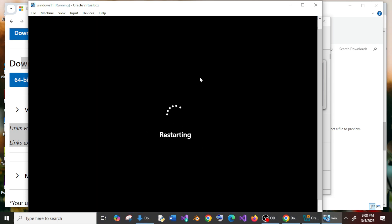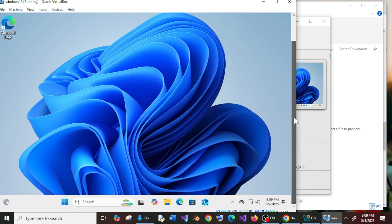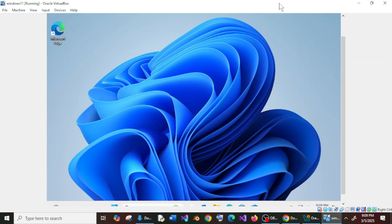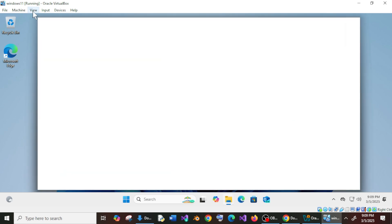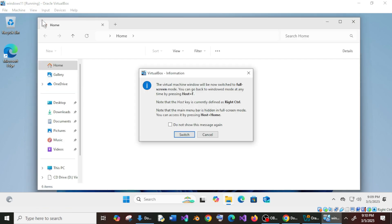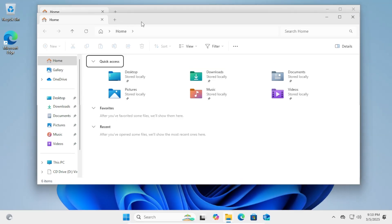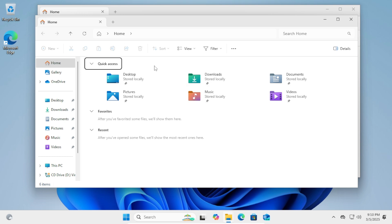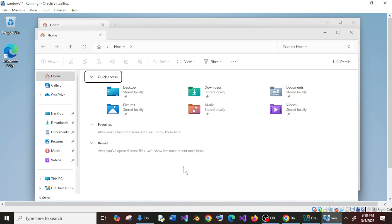This will restart Windows 11 in the virtual machine. Again you'll get Windows 11. If I expand the window, as you can see, now I'm getting full screen. If I go to View and select Full Screen mode, the full screen is now enabled. If you want to go back to normal view, you can just toggle that.